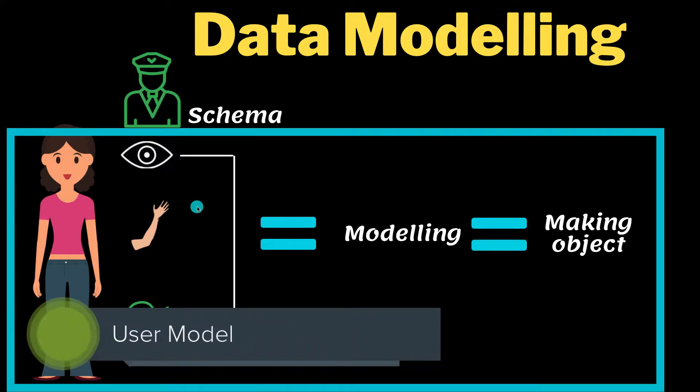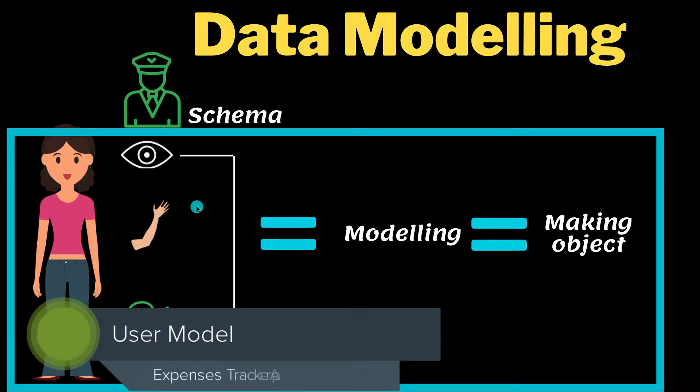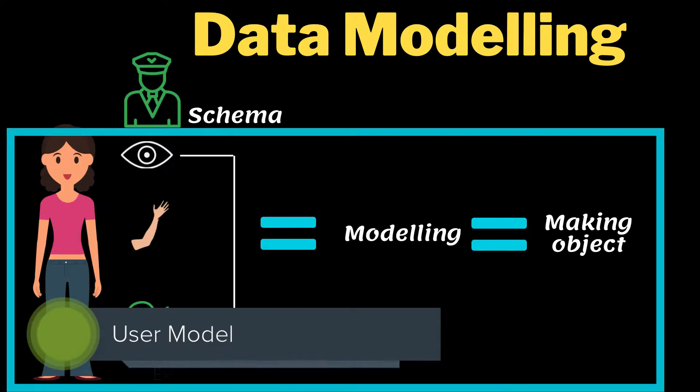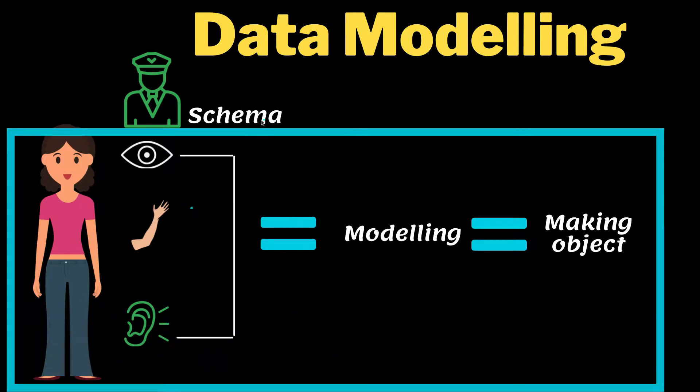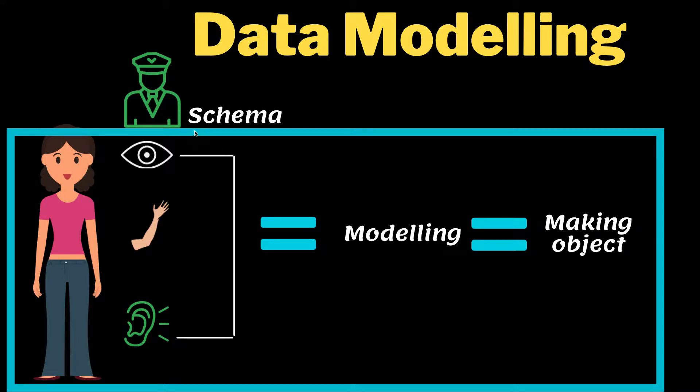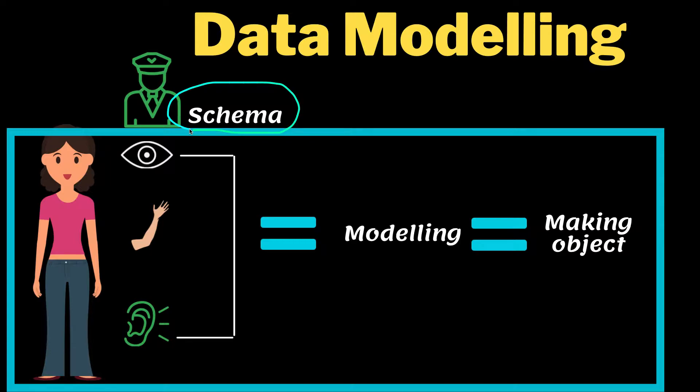Welcome back. In this video we are going to model our first data, the user. Before that, let's look at some terms. In Mongoose we call something a schema. The schema gives us the blueprints of how a user or an object can be created.